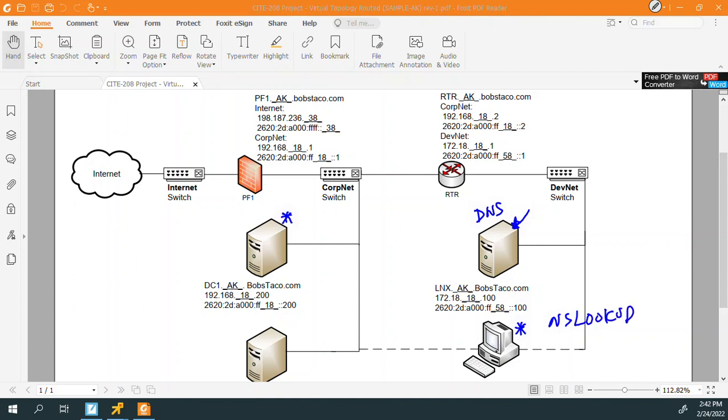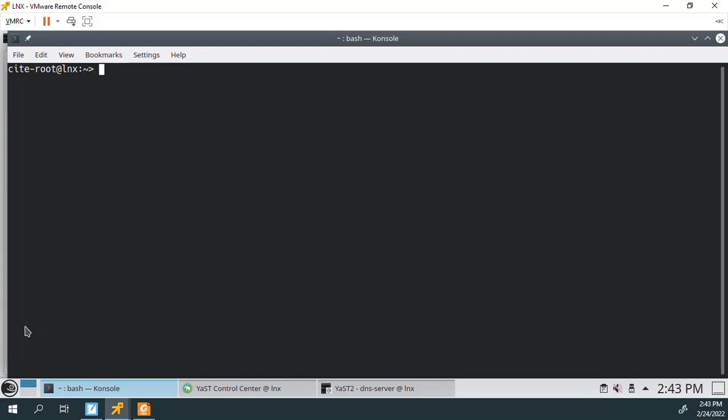And what we want to do then is we want to use NSLOOKUP. And we want to set the server to LNX. And then we want to start asking it questions. We want to ask it about local knowledge for ak.bobstaco.com. We want to ask it for the child domain dev for knowledge of that. We want to ask it, can it also, is it useful to resolve internet names? So those are our three areas of testing. And then based upon the results, determines what level of troubleshooting we need to do. So I said we'd start on DC-1, but the truth is we should really start on LNX first. We should start where we installed DNS.